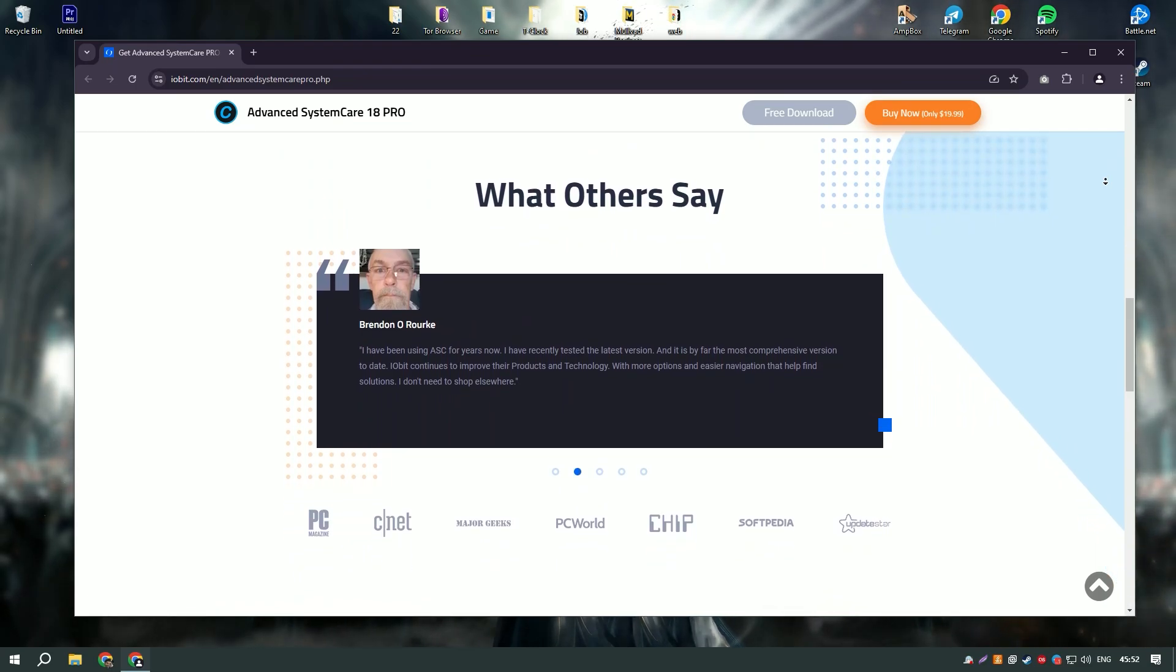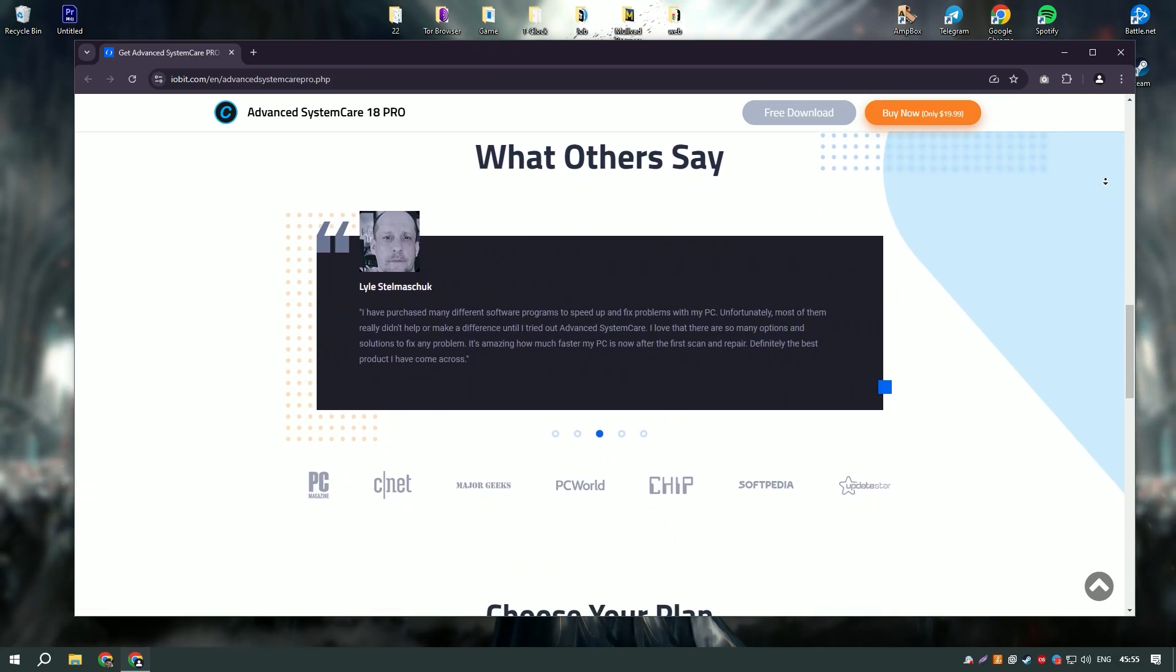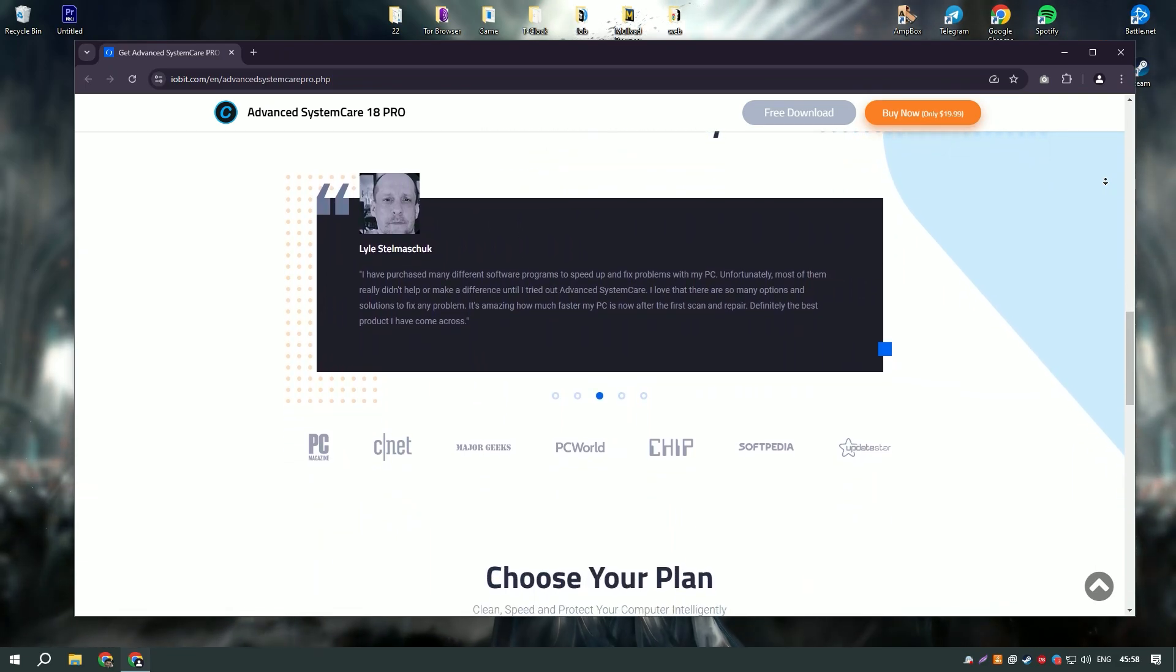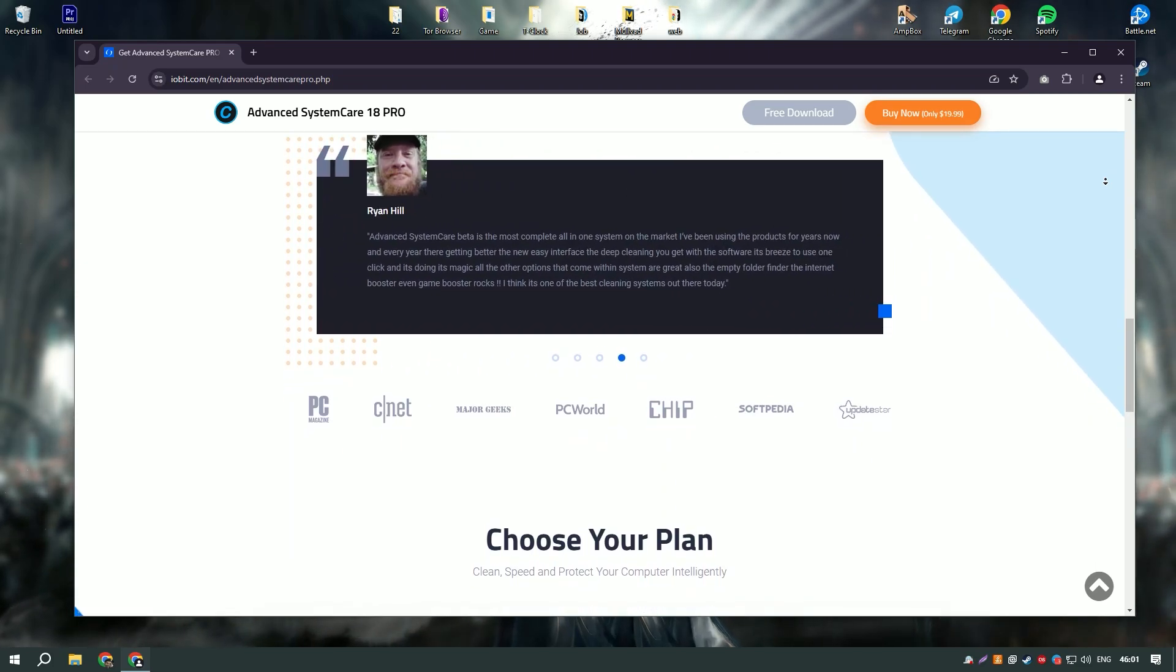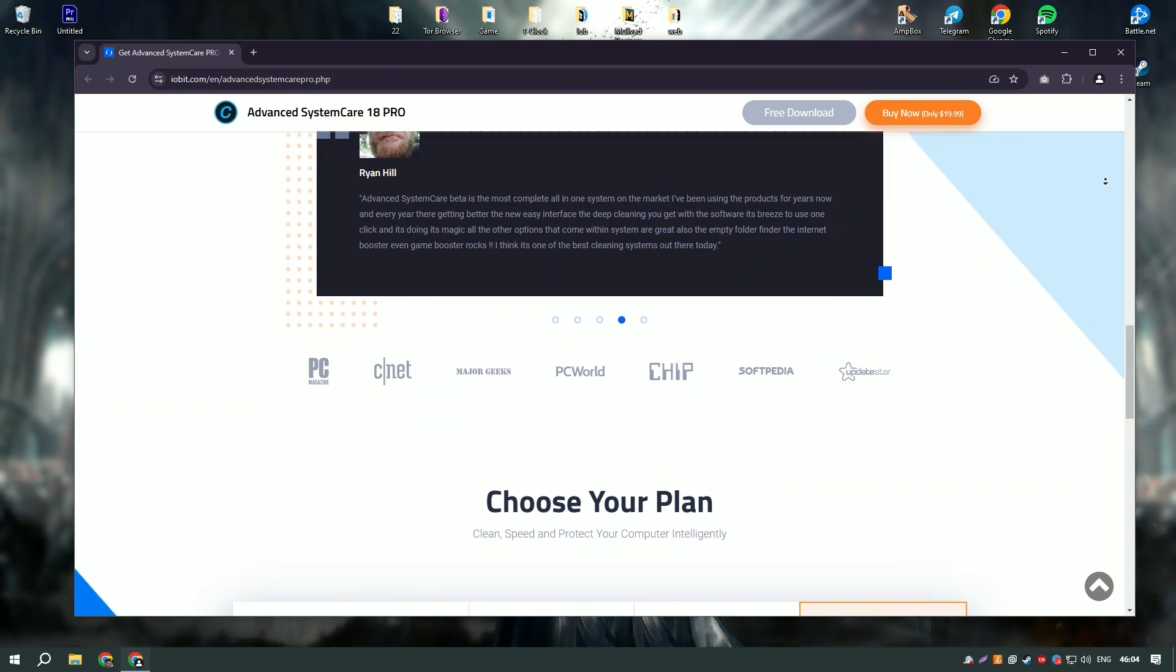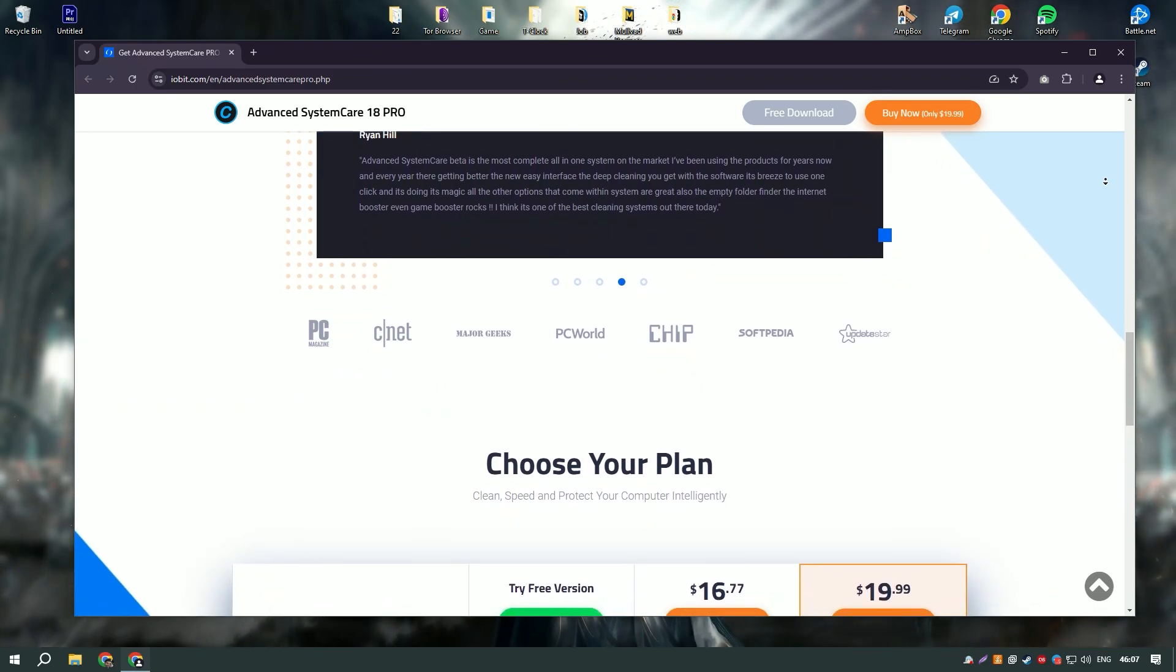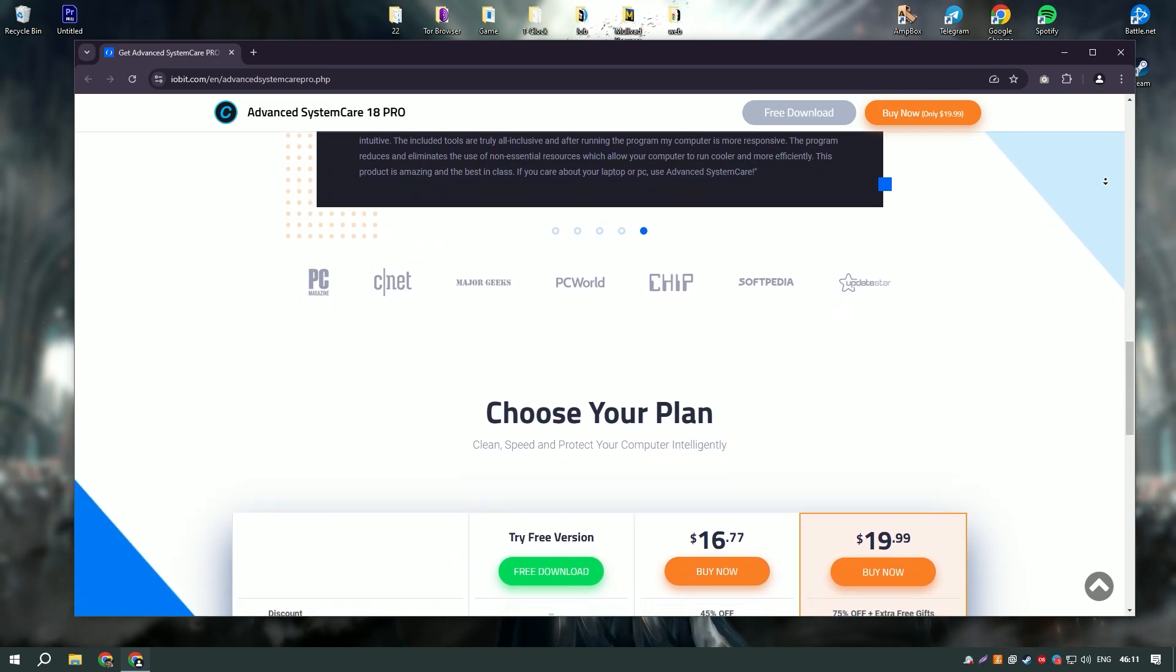The software also includes a registry cleaner that helps to fix registry errors and improve system stability. Additionally, Advanced System Care Pro offers a range of optimization tools such as startup manager, disk optimization, and system tune-up which help to improve system performance and speed up your PC.